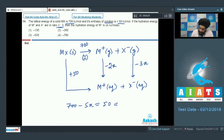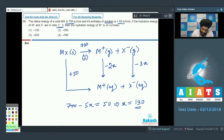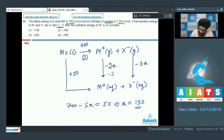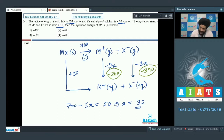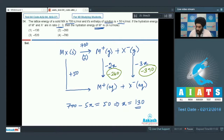Applying Hess's Law: 700 − 5x = 50, so solving for x gives x equal to 130. This gives a hydration enthalpy of M⁺ equal to minus 260 kJ/mol and hydration enthalpy of X⁻ equal to minus 390 kJ/mol. The examiner wants the hydration energy of M⁺, so we mark option 2 as the correct answer.